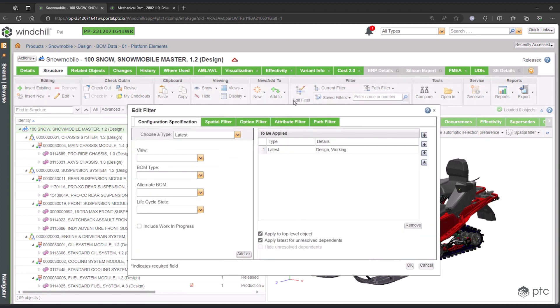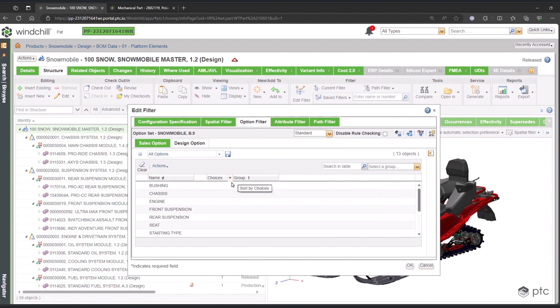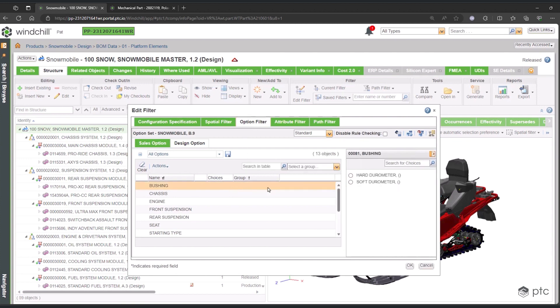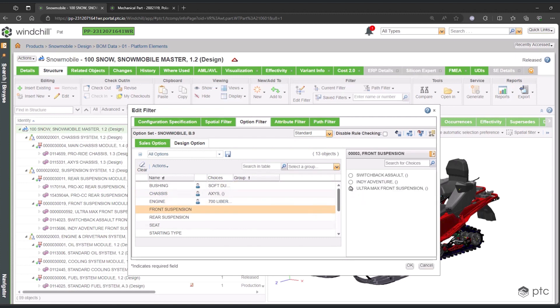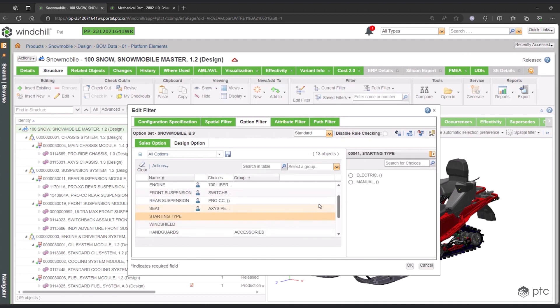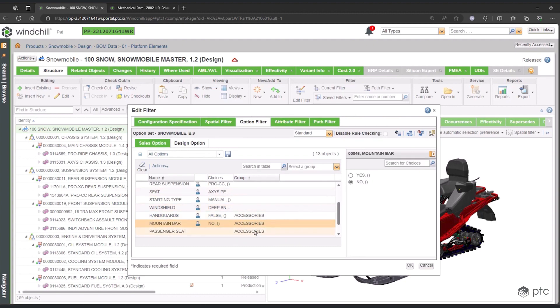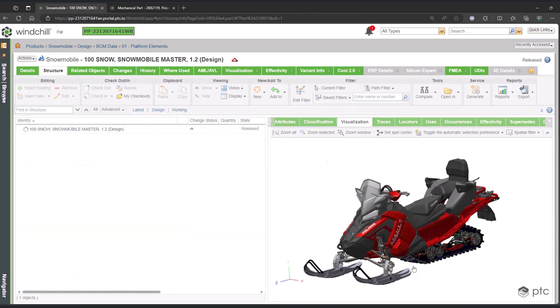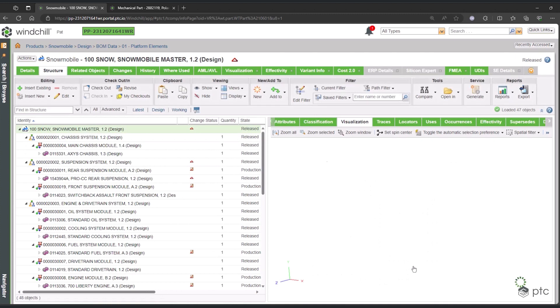We can go through this list and just start selecting what we want. It's very easy to do, and if there are rules in place, that will limit what we're able to select. As we go through and select all of these options, it's going to adjust the structure on the left to reflect the choices that we've made, and the visualization is also going to update to reflect those same choices.